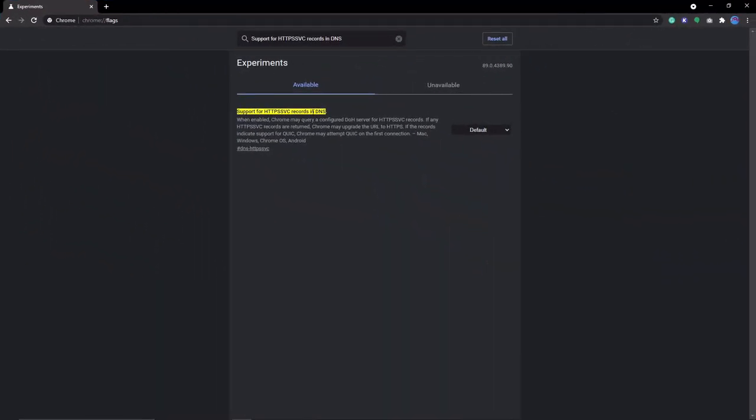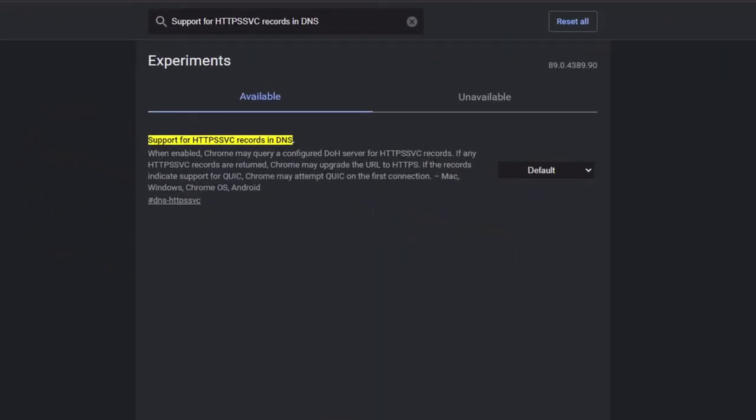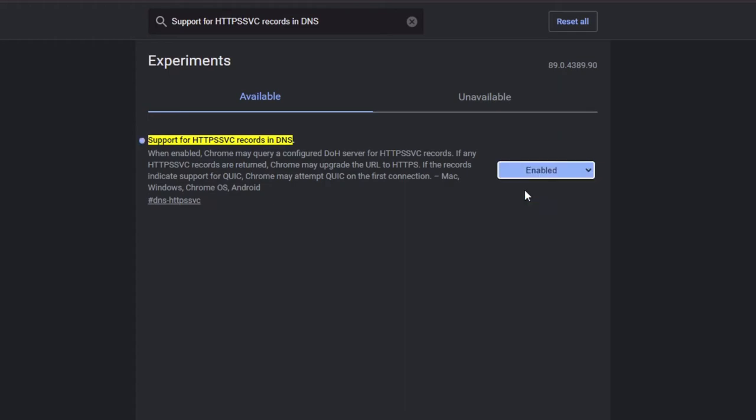The next one kind of goes in hand with the previous one, and that is to enable support for HTTPS SVC records in DNS. This basically allows Chrome to make a more secure connection to the servers of the website you visit, and also try a QUIC connection if that option is available.